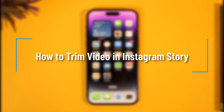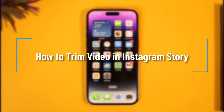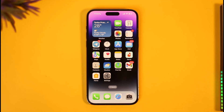How to trim video on Instagram Story. Hi everyone, welcome back to our channel. In today's video, I'll simply guide you through the steps on how you can trim videos for your Instagram Stories, so make sure to watch the video till the end.